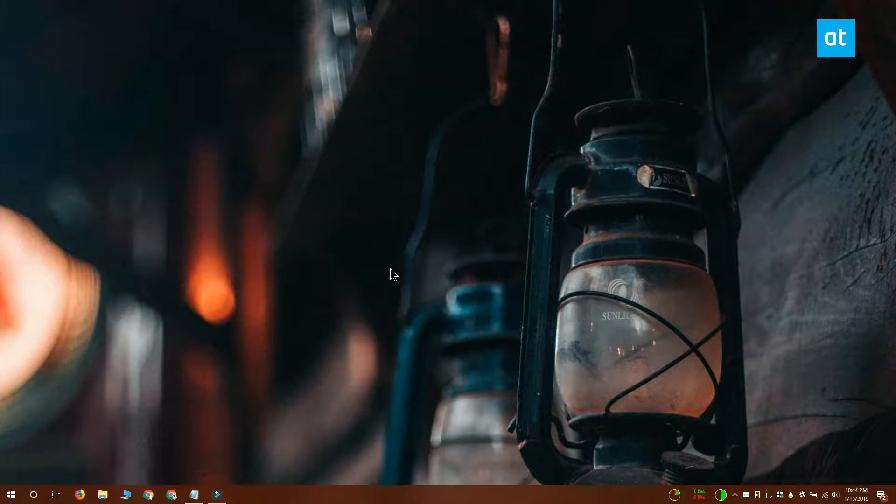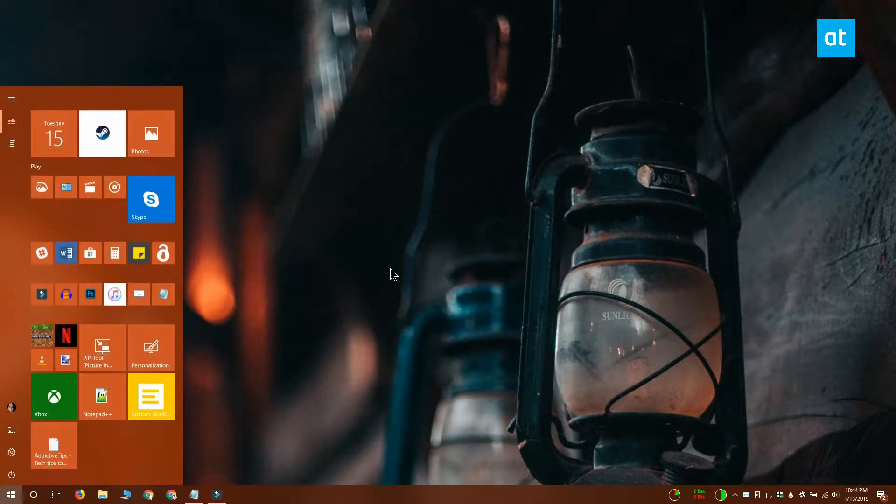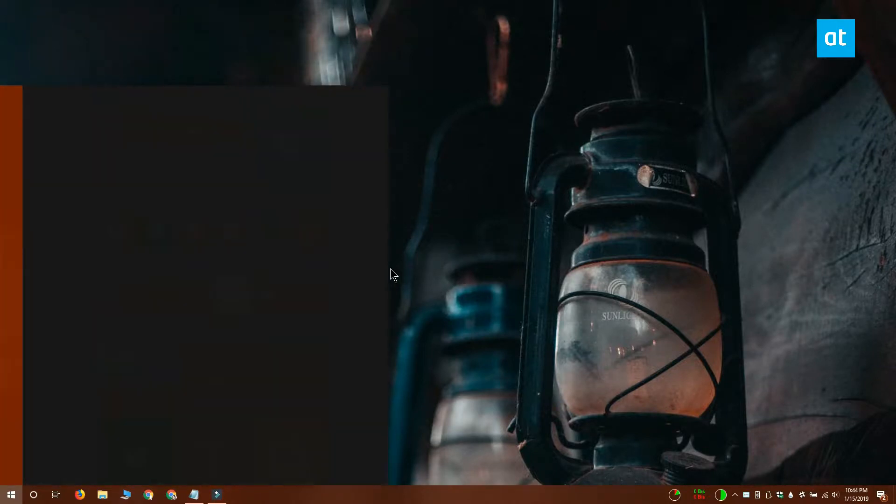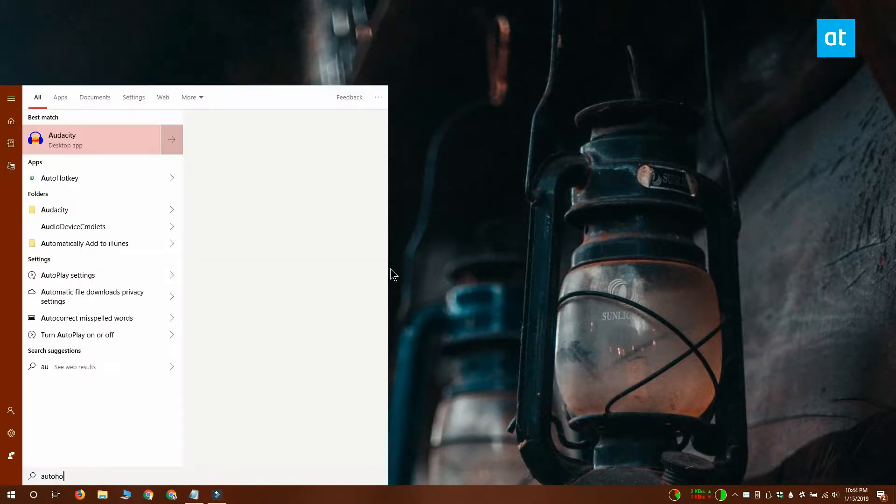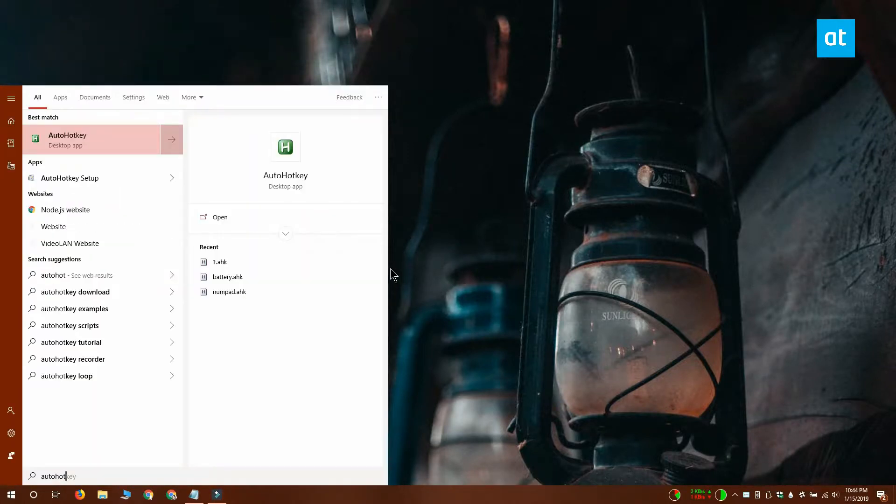To toggle the taskbar with a keyboard shortcut, we're going to create an AutoHotkey script. So you obviously need to have AutoHotkey installed on your system.